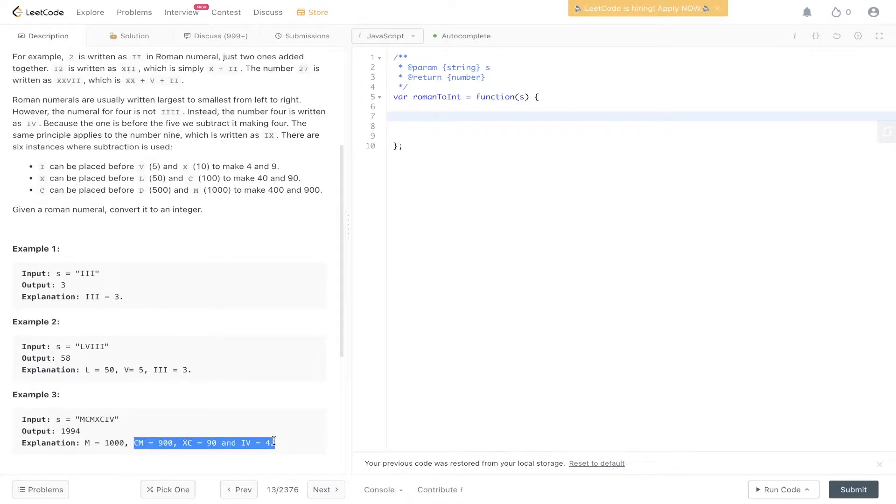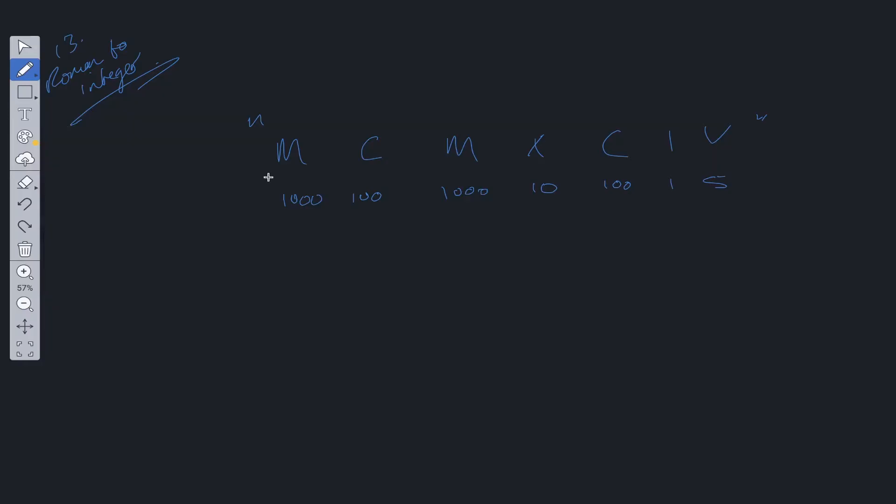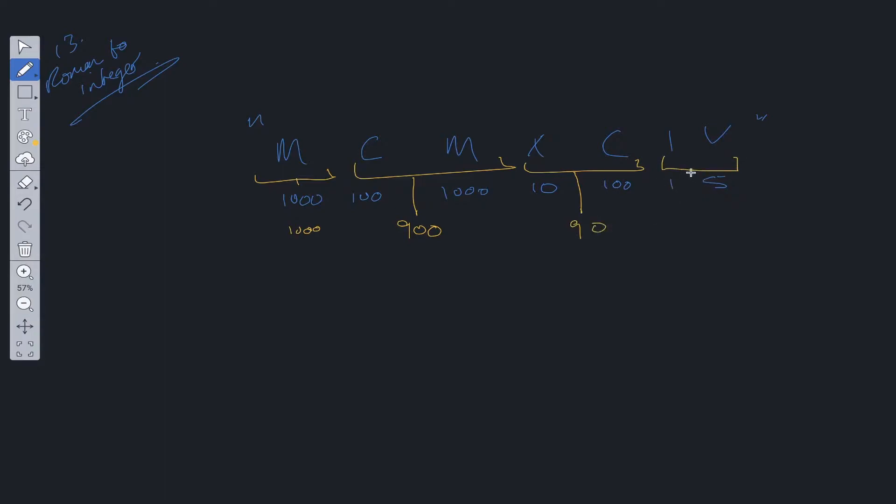So these are all very important cases which we need to take into consideration. So in the example, we said that M is going to equal 1000 in total. So IV is equal to 4.